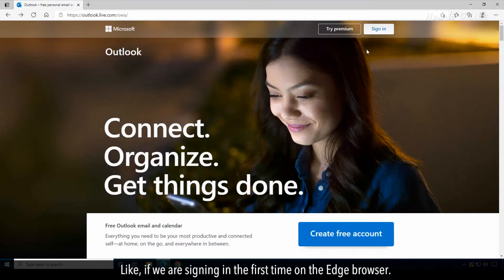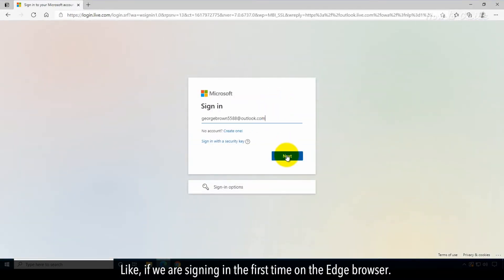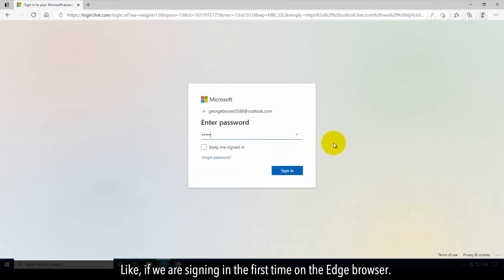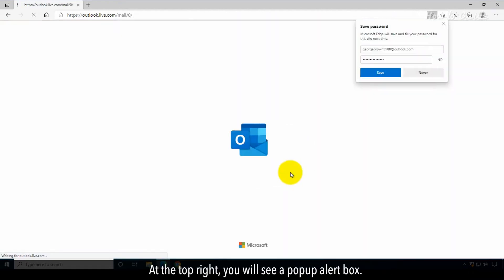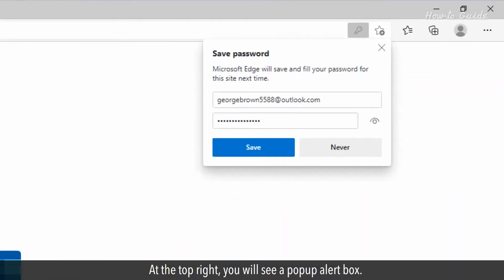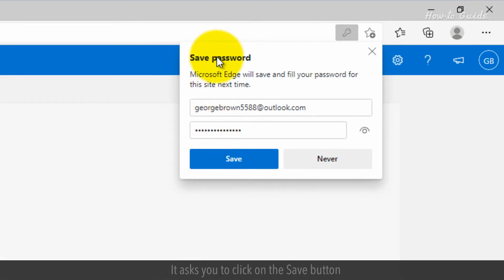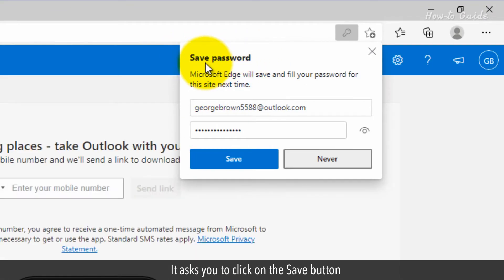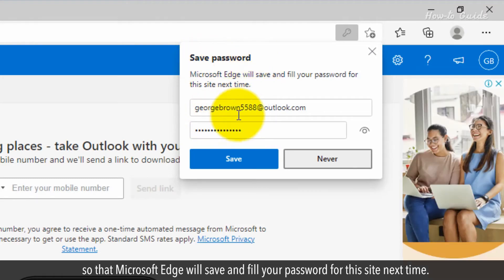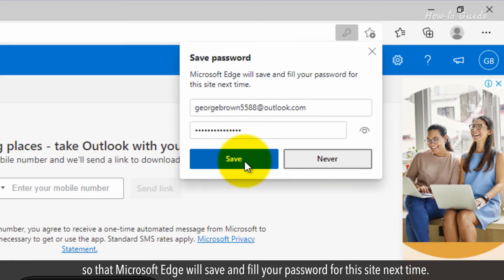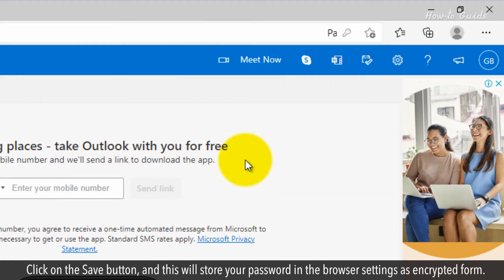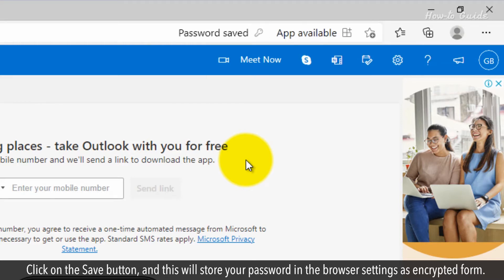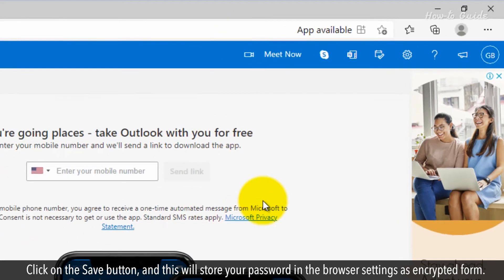Like if we are signing in the first time on the Edge browser, at the top right, you will see a pop-up alert box. It asks you to click on the Save button so that Microsoft Edge will save and fill your password for this site next time. Click on the Save button and this will store your password in the browser settings as encrypted form.